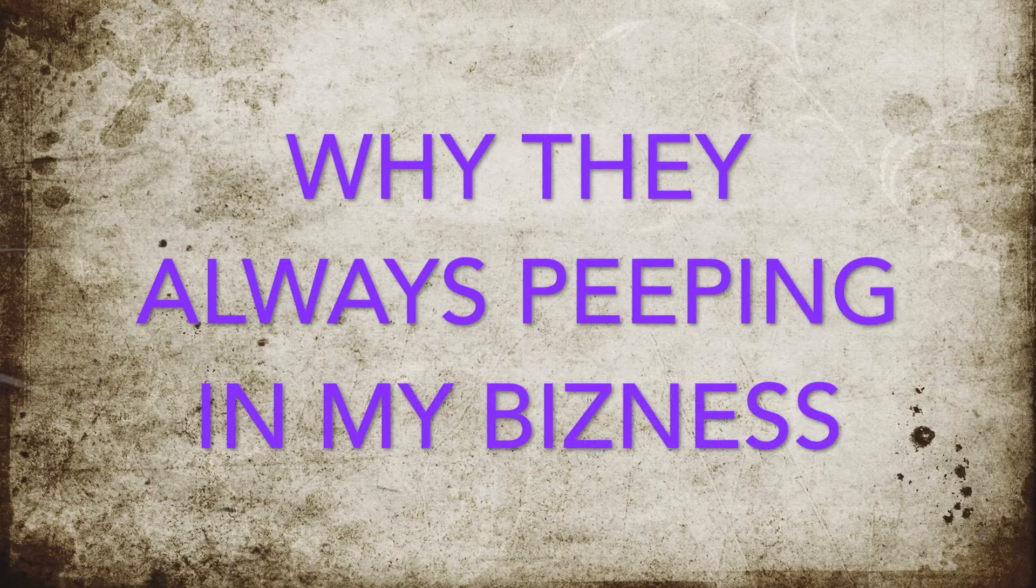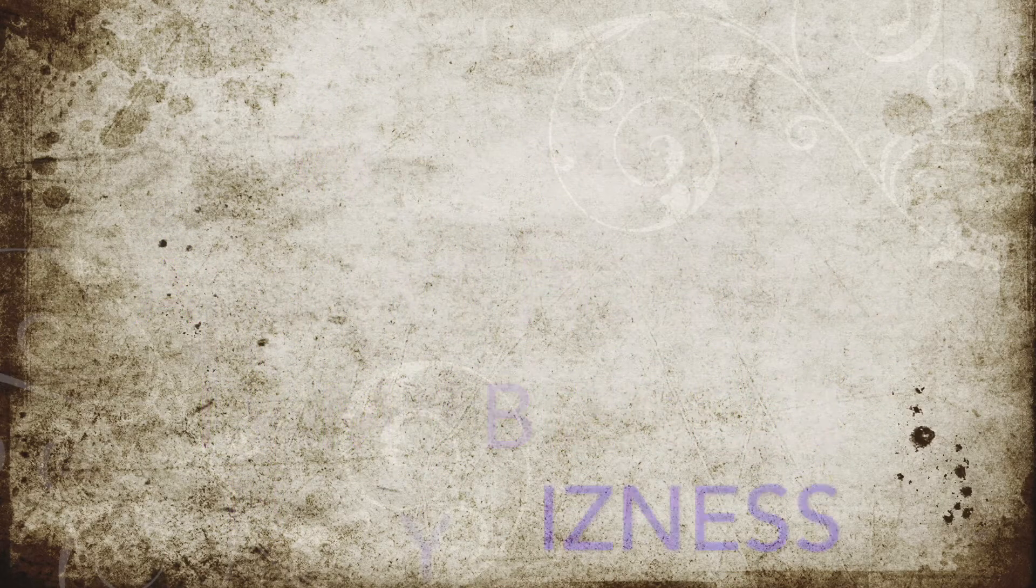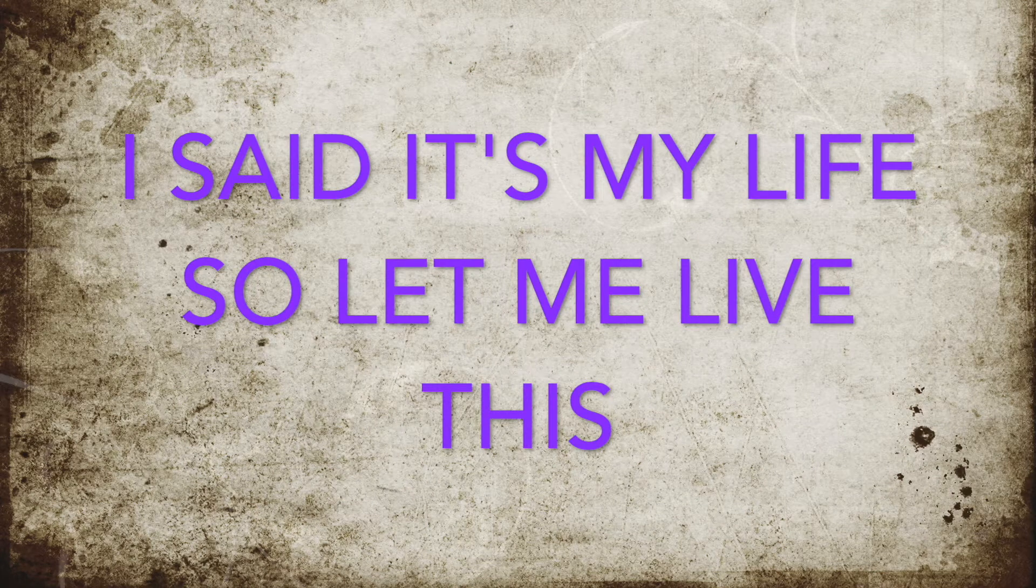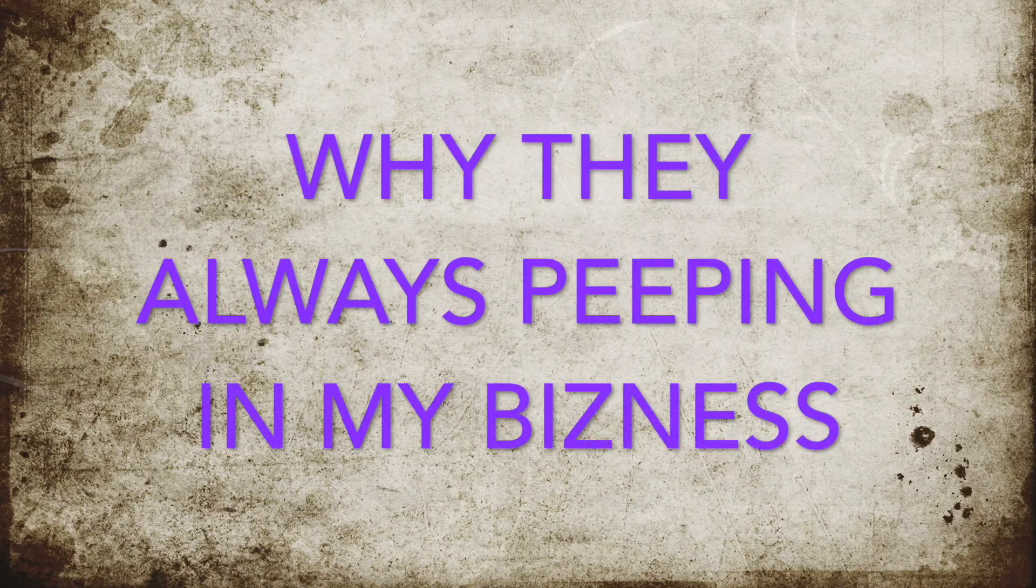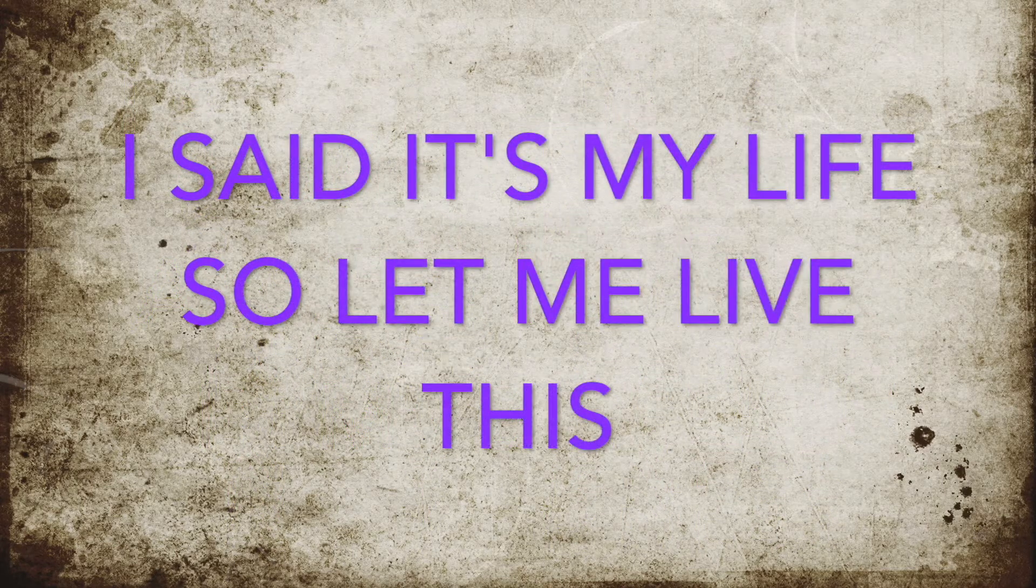Why they're always peeping in my business. I said it's my life, so let me live this. Why they're always peeping in my business. I said it's my life, so let me live this.